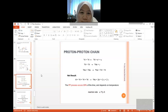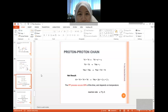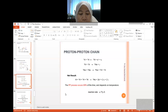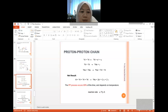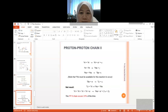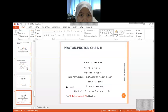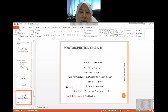This PP-I chain occurs about 69% of the time. It really depends on the temperature and also the surrounding conditions of the star. The generation rate is proportional to T to the power of 4 times density. There are actually three different types of proton-proton chain, which are considered as PP-I, PP-II, and PP-III.